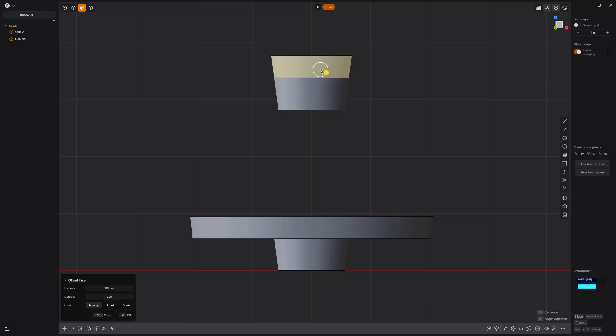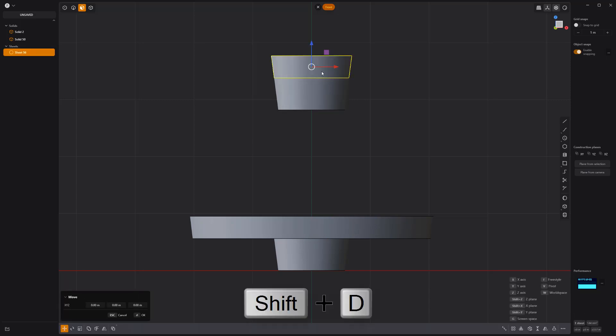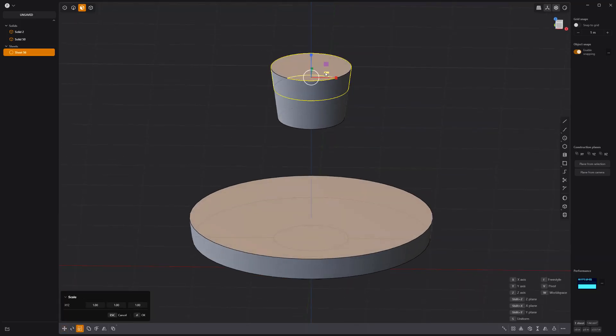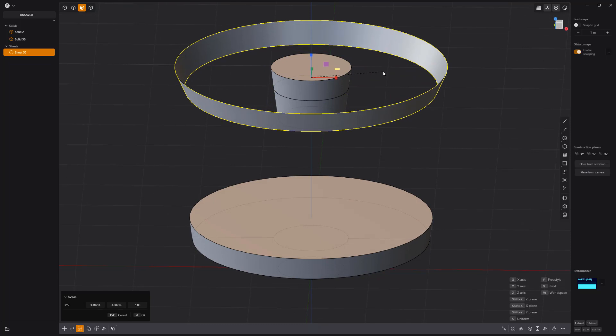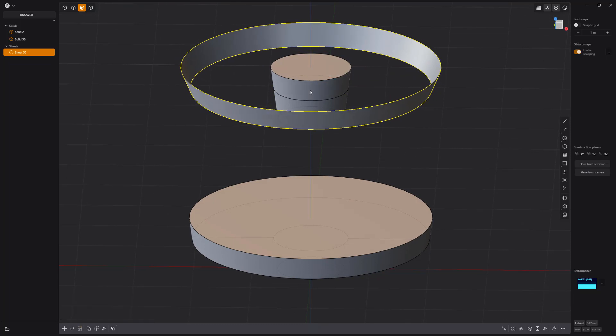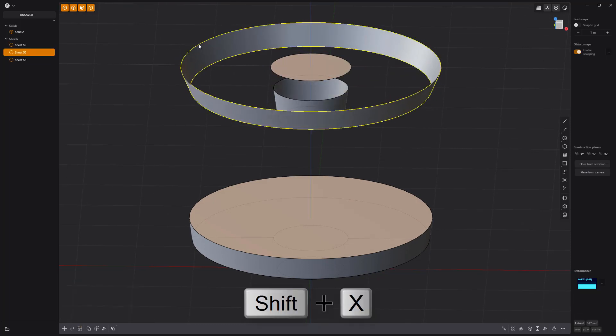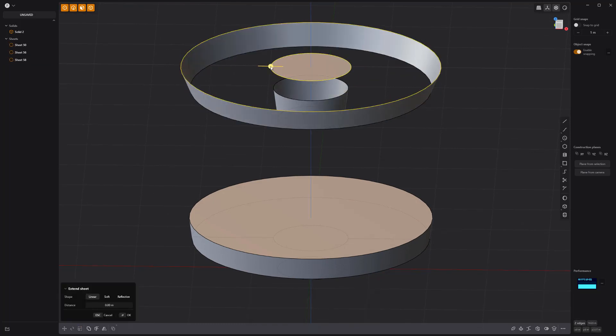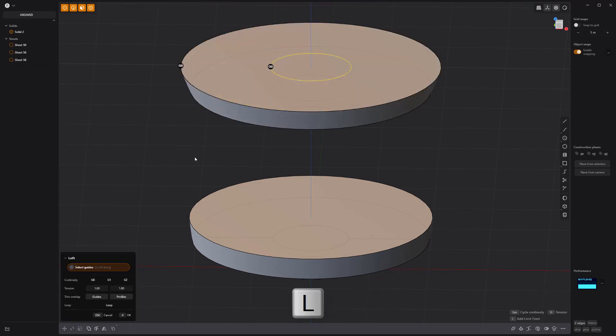Another option is to select the face and press Shift-D to create a sheet, scale it on two dimensions without changing its height, delete the original face, and then loft the sheets together.